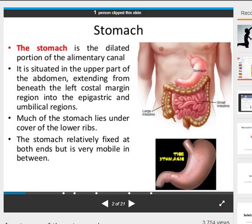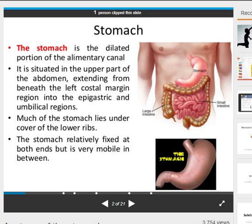Good morning everyone. Today's topic is the stomach. The stomach is the dilated portion of the alimentary canal. It is situated in the upper part of the abdomen, extending from beneath the left costal margin region into the epigastric and umbilical region. Much of the stomach lies under cover of the lower ribs. The stomach is relatively fixed at both ends but is very mobile in between.